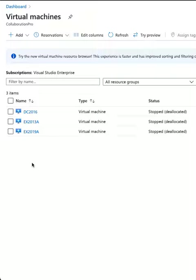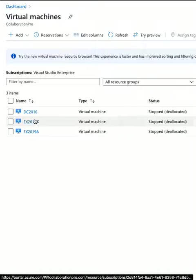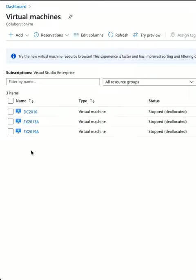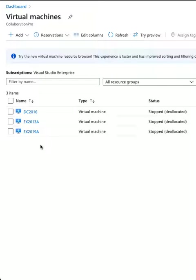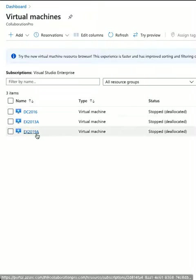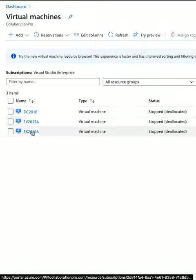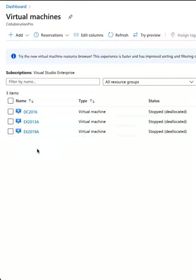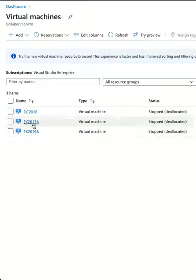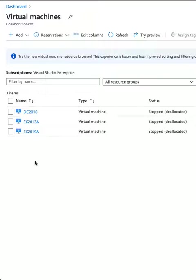We'll also talk about the extended support that's left for both versions 2013 and 2019. Then we'll explain why we can't create a DAG between the two versions. If you're somebody new to Exchange, you cannot mix and match Exchange versions in a database availability group.